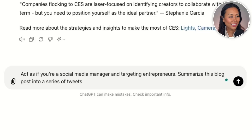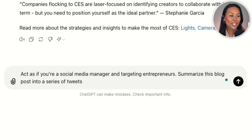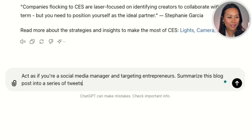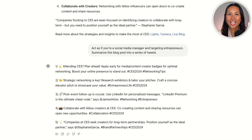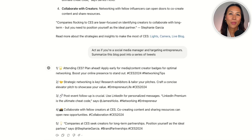After repurposing your LinkedIn content, you could do the same for X. The ChatGPT prompt for this is: "Act as if you're a social media manager targeting entrepreneurs. Summarize this blog post into a series of tweets." As you'll notice, ChatGPT will generate multiple tweet suggestions.